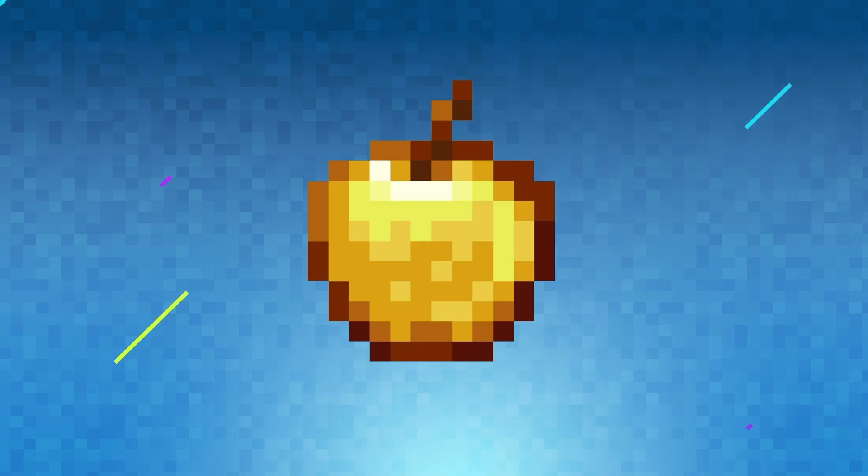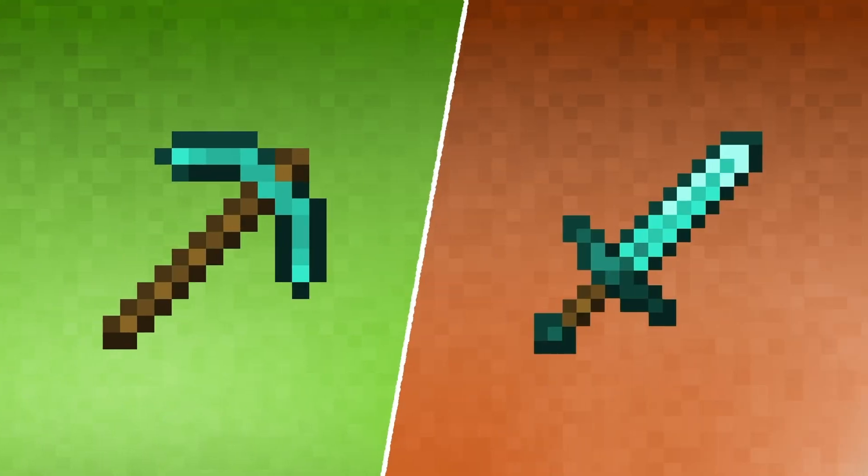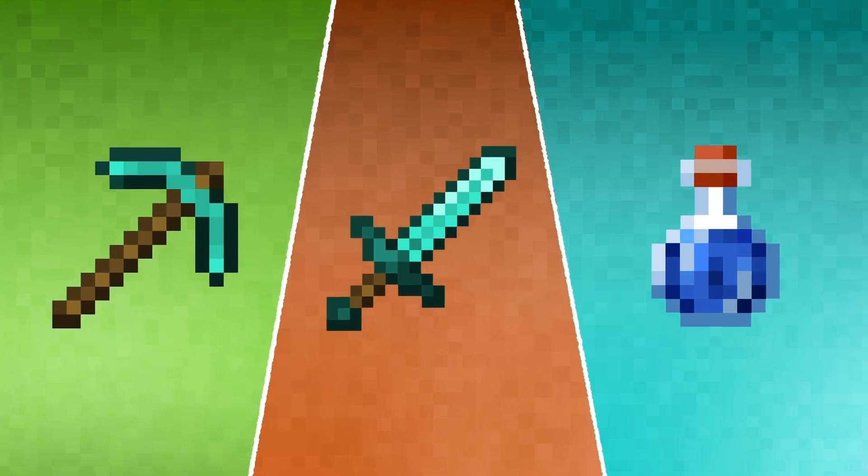A Minecraft item is an object the player can hold and use. They come in many shapes and sizes including tools, weapons, potions and more.